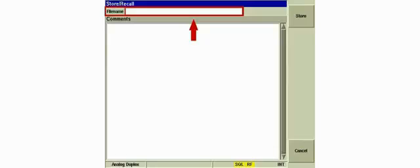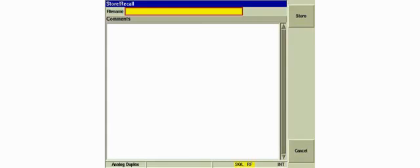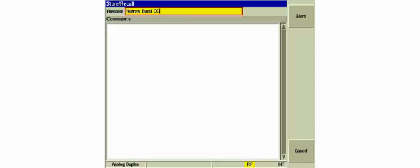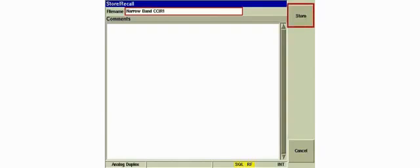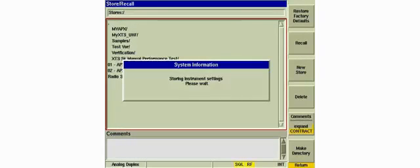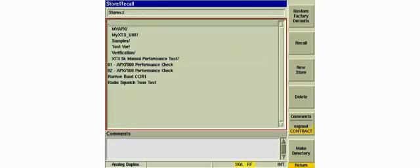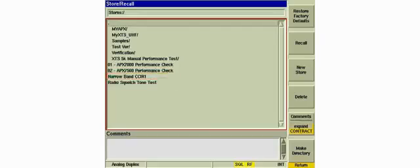Select the File name field and enter the name chosen for the setup. Press the Enter key to accept the name. Press the Store soft key to store the settings. The new settings have been stored.